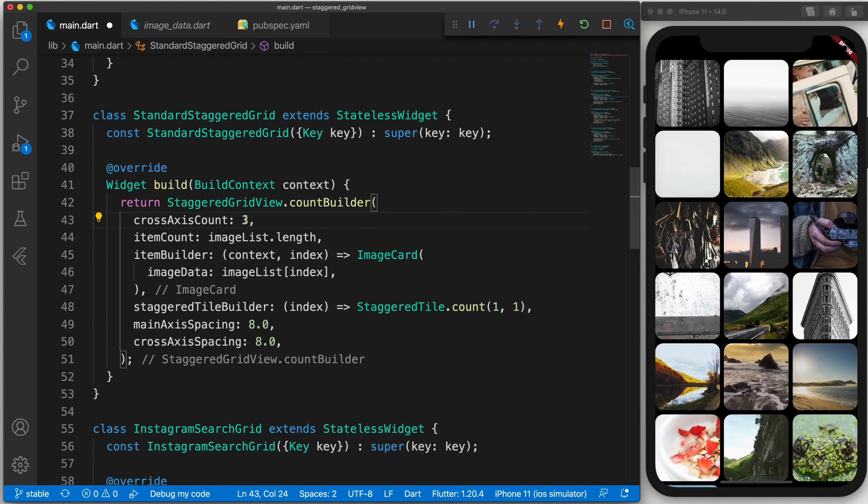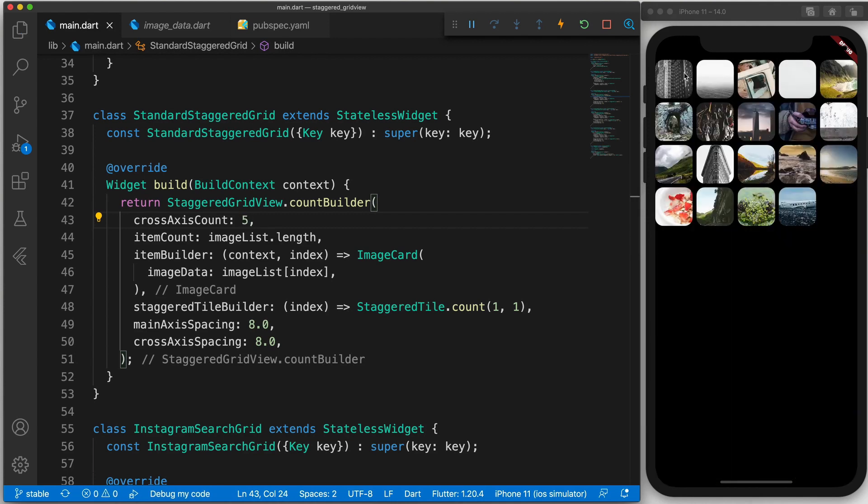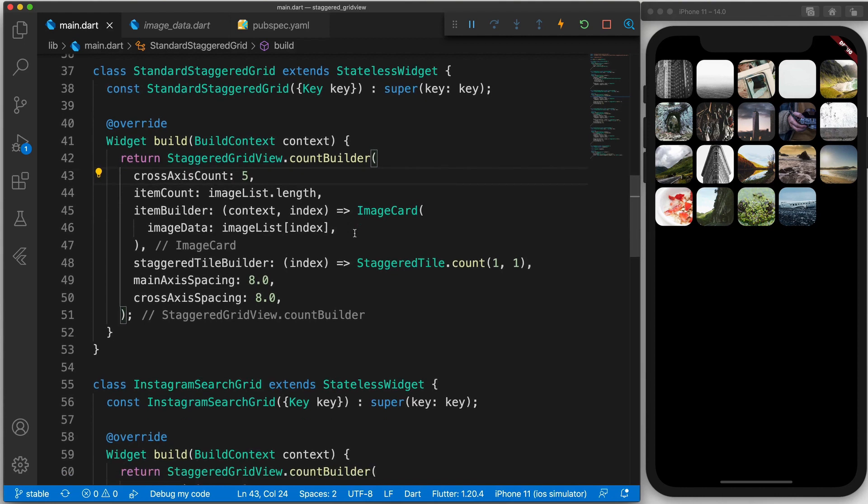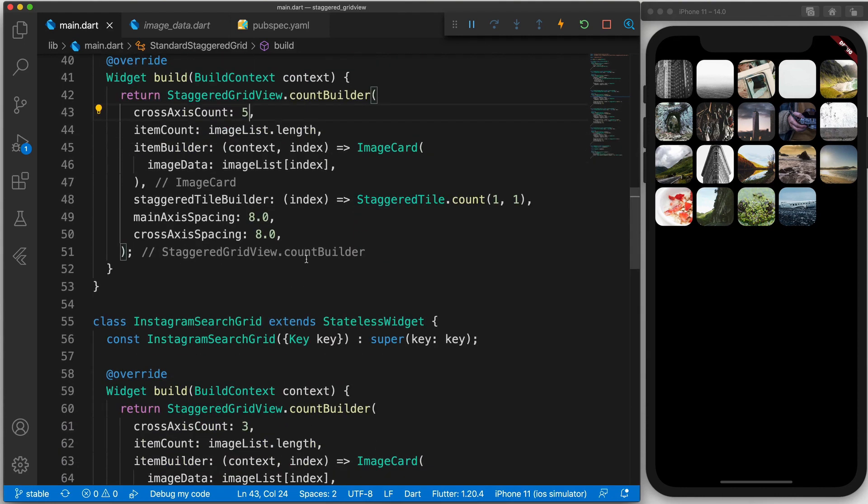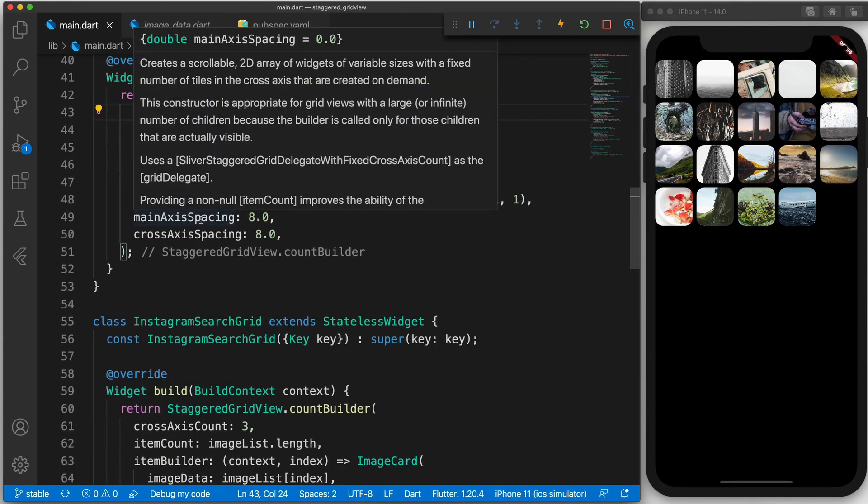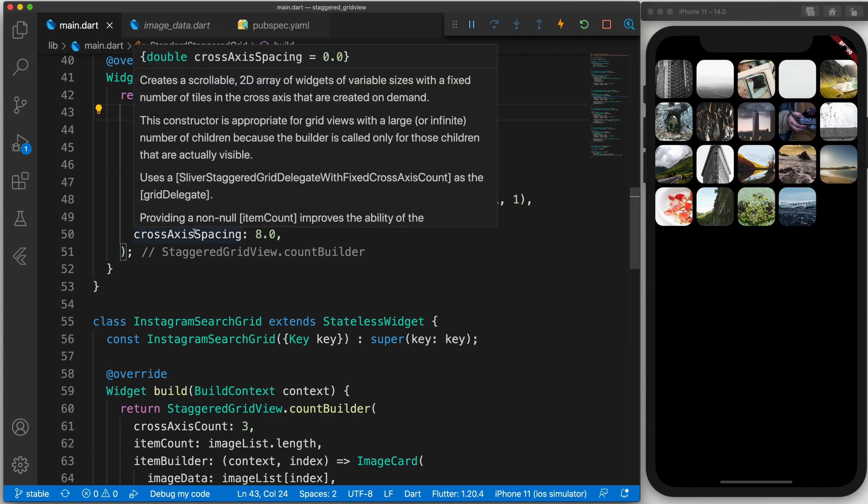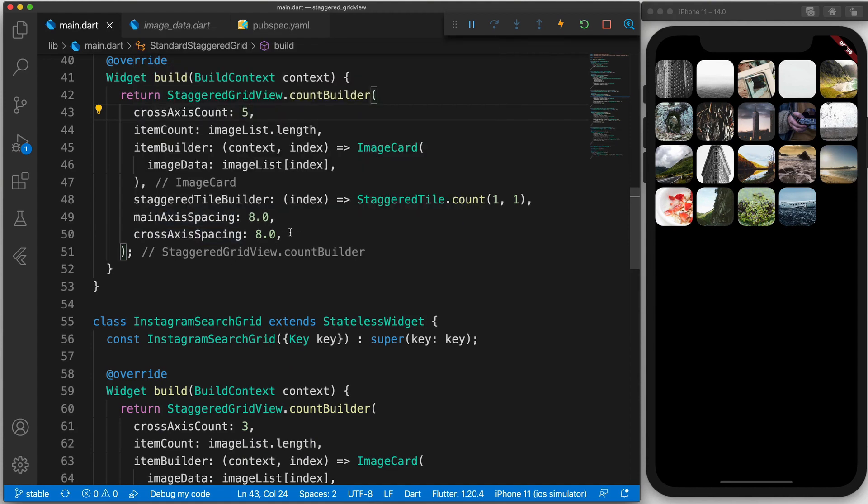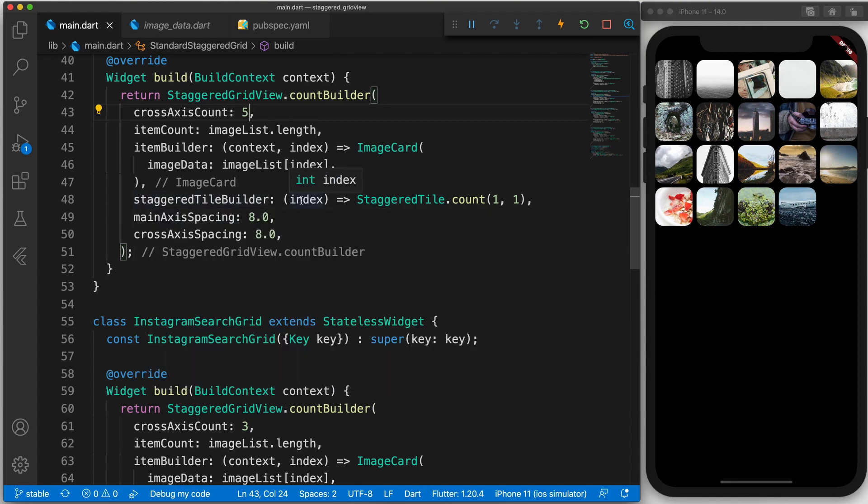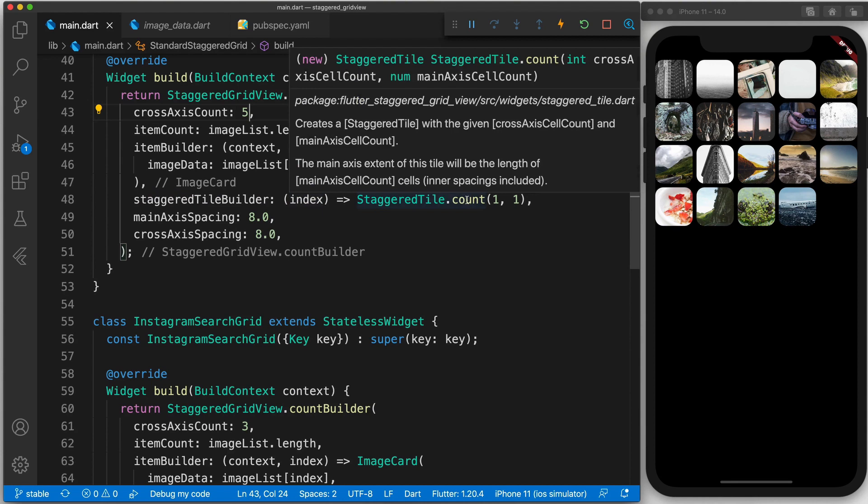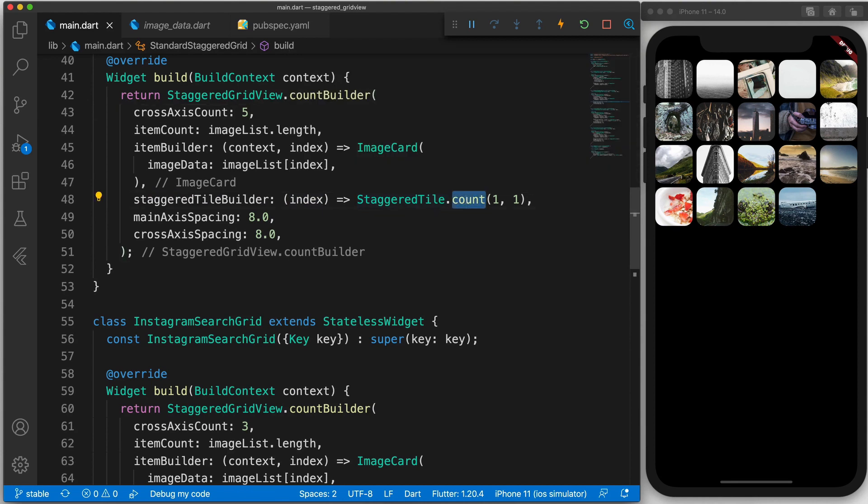Again we specify the cross-axis count to be three. If we were to set this to five then it will return five columns. And again we specify the item count. And we return an image card. And then a main axis spacing and a cross-axis spacing. However there is one extra thing to take note of. And that is this staggered tile builder. And in this staggered tile builder we get a reference to the index. So the current index. And there are a number of different ones that we can return.